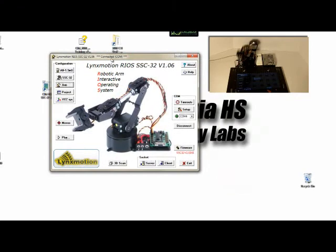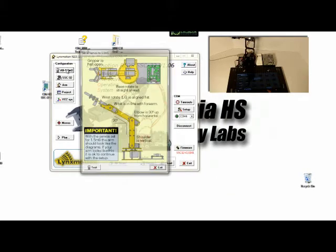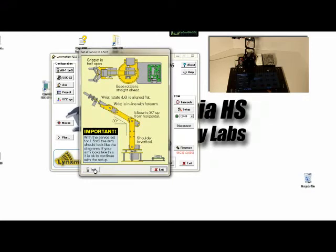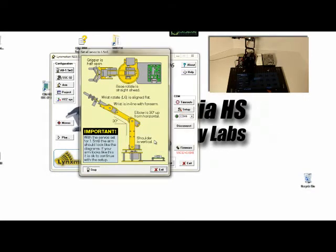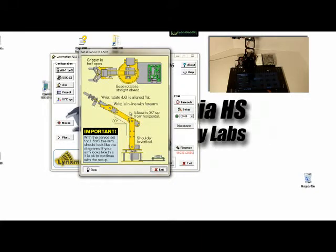And now you have to check to see if my arm was built correctly. To do that, I click on the all 1.5 millisecond button, and then click on test. If my robot moves to a position as such, like you see there, as you see in this picture, your robot's been built correctly, and you should be all set and ready to go.